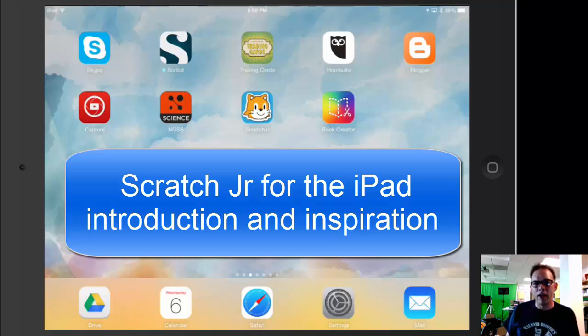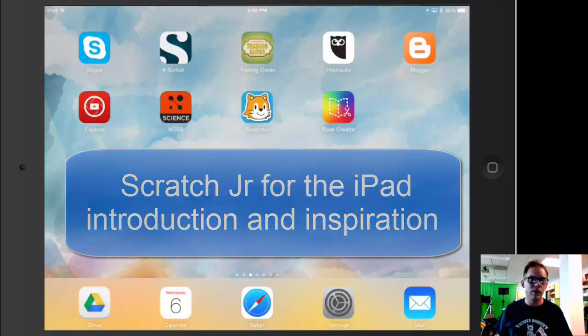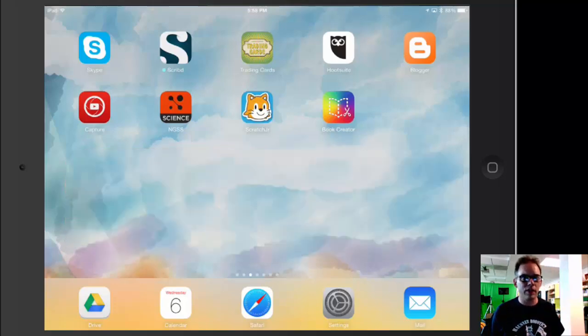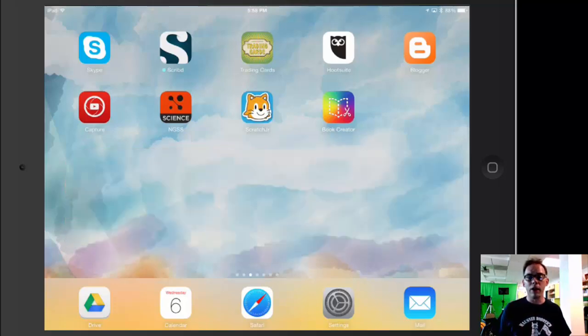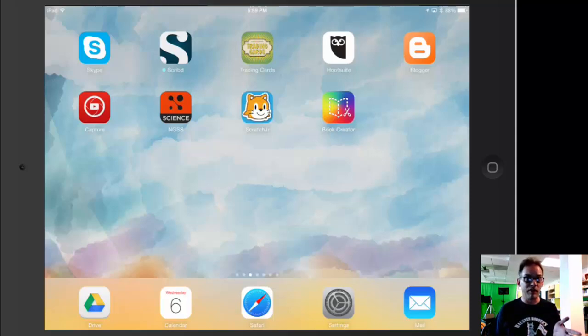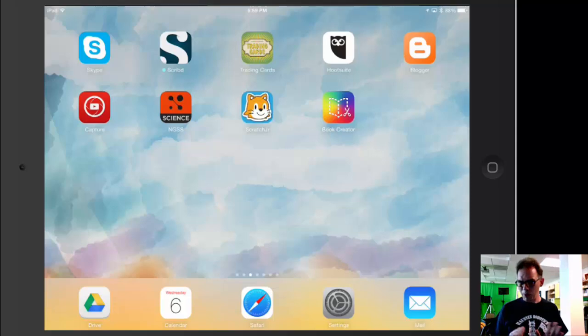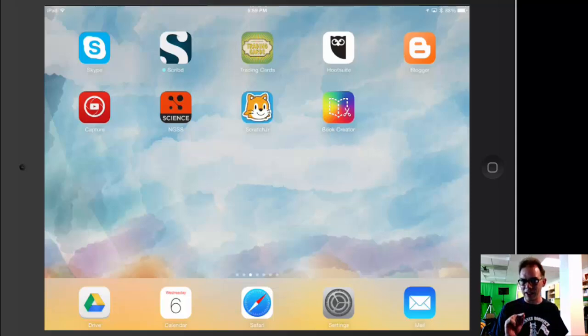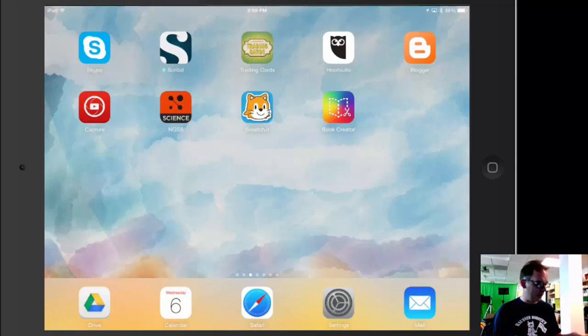Hi, I'm Sam Patterson with MyPaperlessClassroom.com, and we're here today to do a quick introduction to Scratch Junior, a programming interface for the iPad designed for students from ages 5 to 7. We're not going to go through everything. I just want to give you enough to get you excited so you'll go in and check it out yourself.